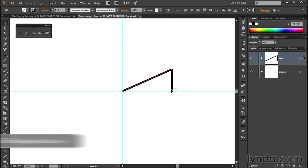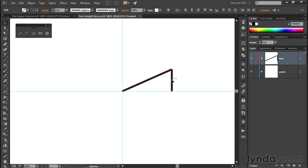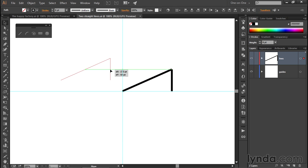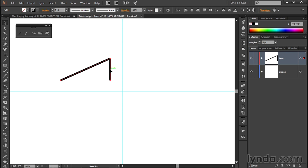Notice if I drag one of these points or one of these segments - and a segment, by the way, is the line that's drawn between the anchor points - if I drag one of those selected points, then I will move these two lines together because they're both selected. That's not where I want to put these, though.